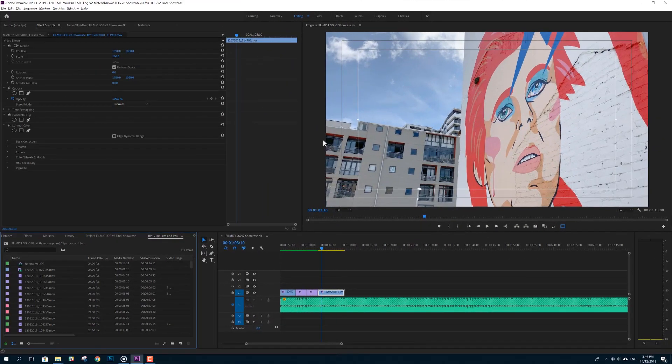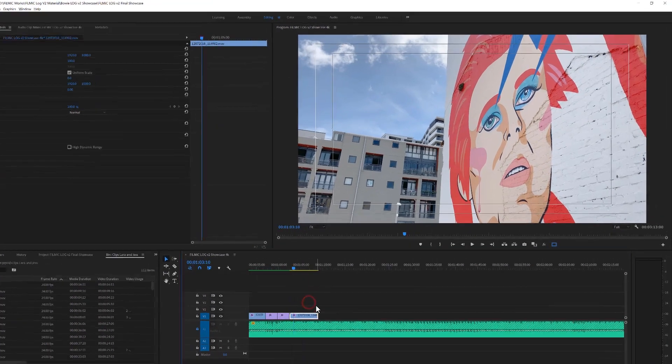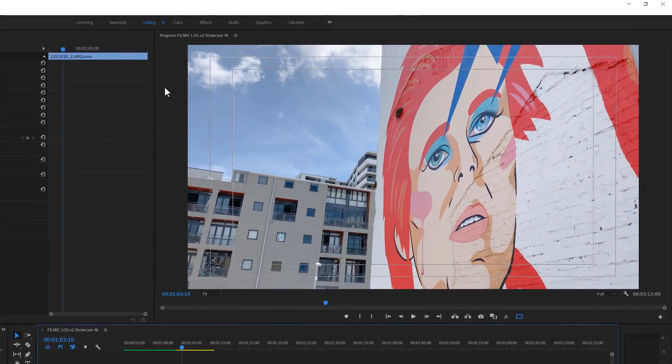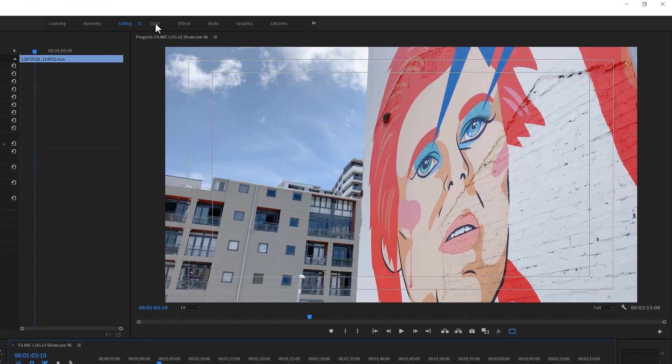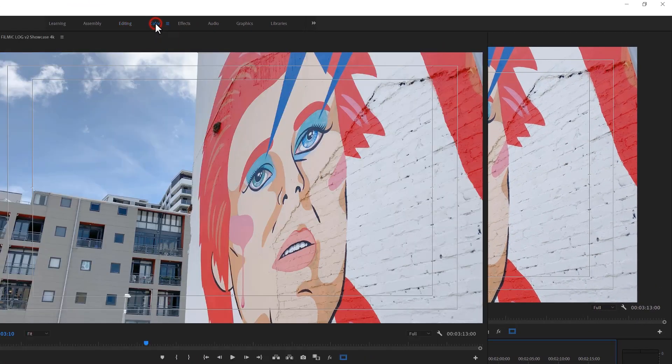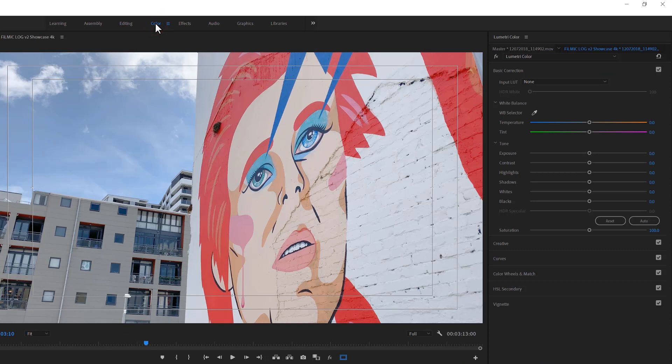Next, launch Premiere Pro. Now it's as simple as selecting your flat or log video in a sequence. Then open the color workspace, and this will instantly apply Lumetri to a clip.